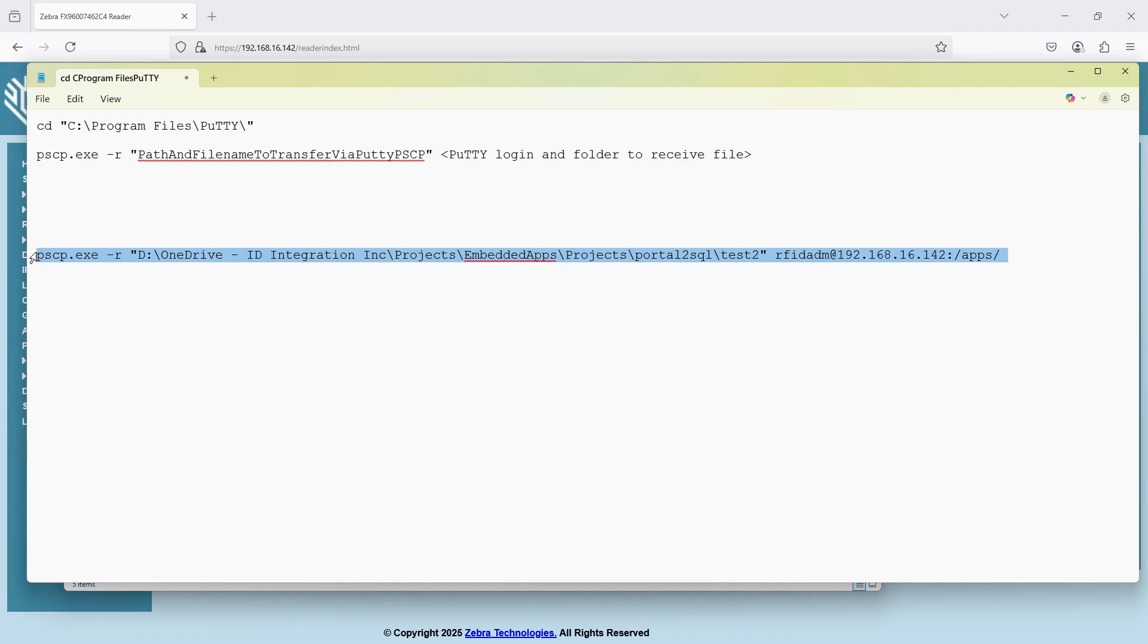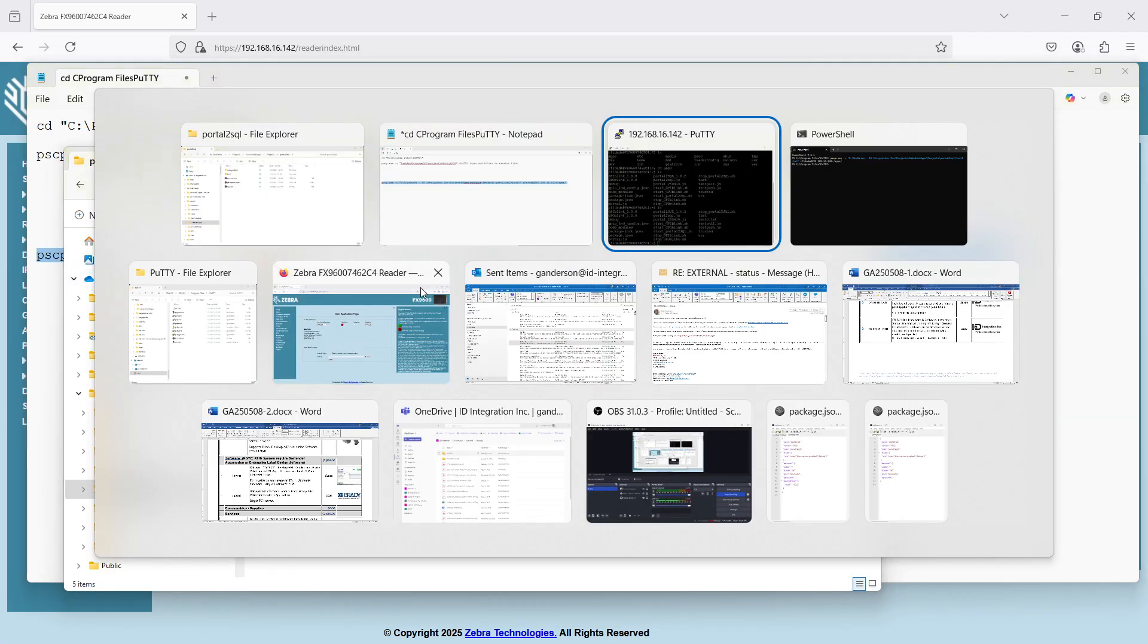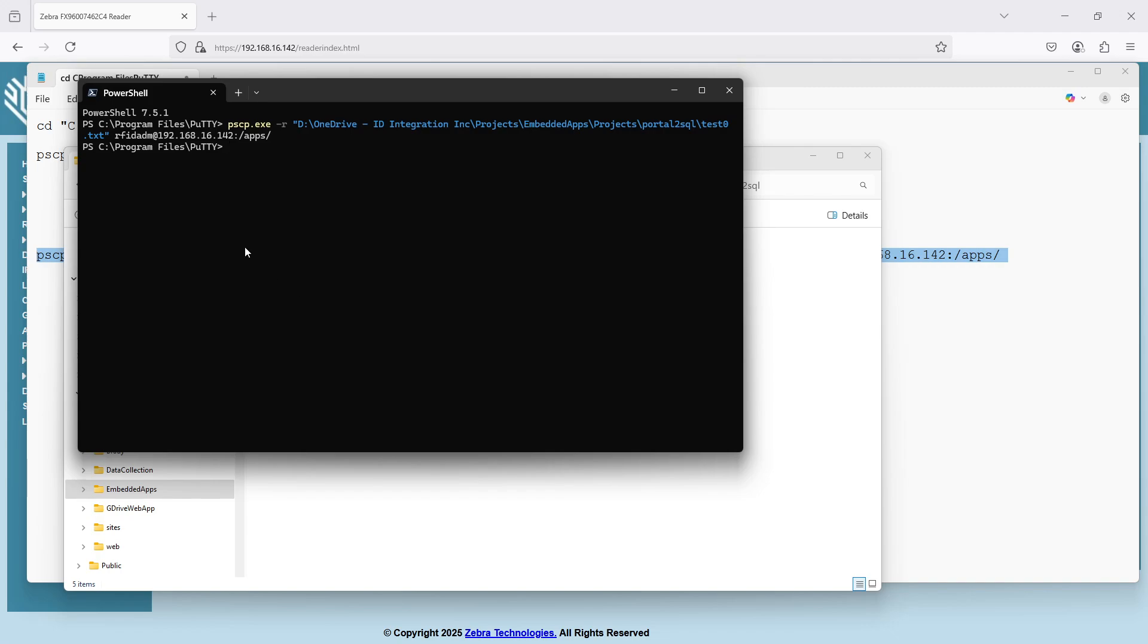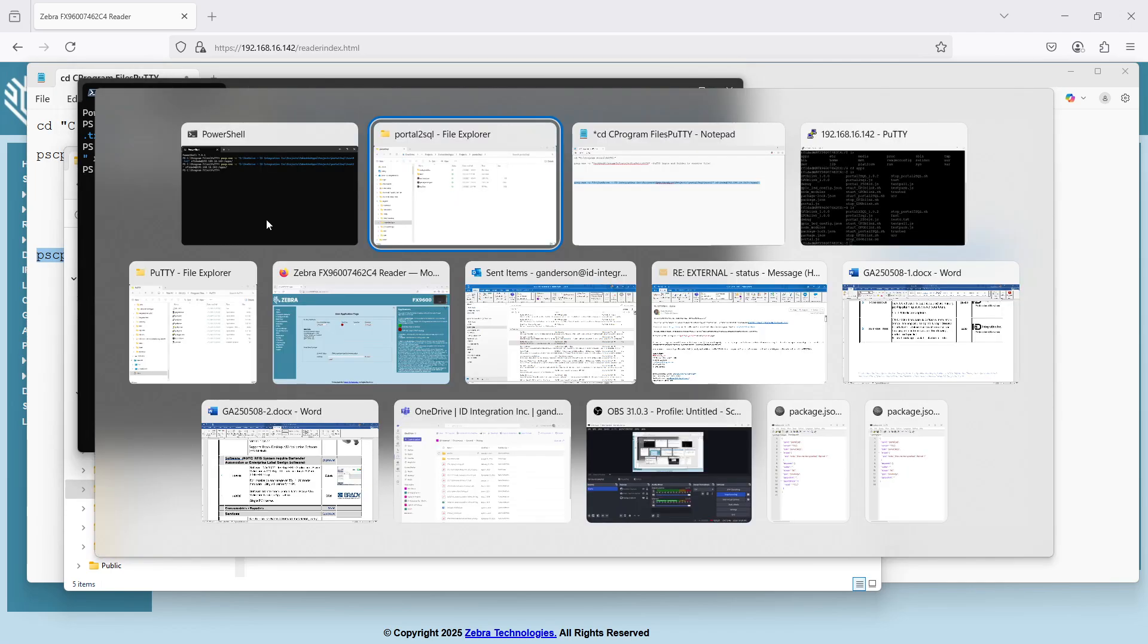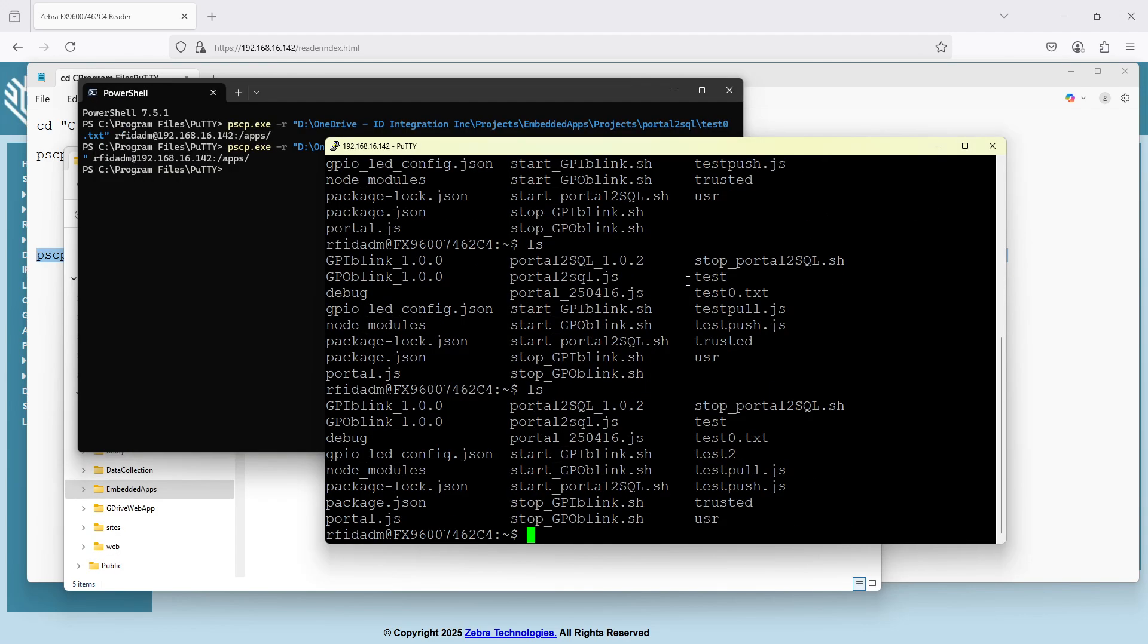Copy and paste it. Back into my PowerShell. Do that. Hit this. And then we'll come back to putty and double check there. And there we go. We've got a test2 folder right there.